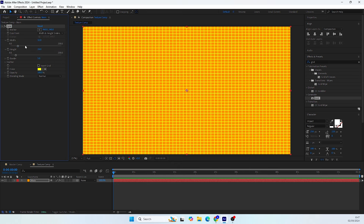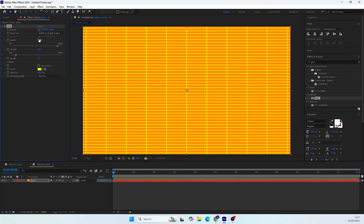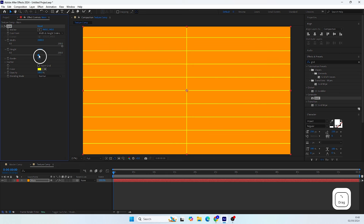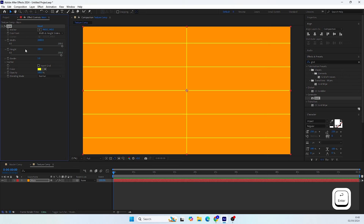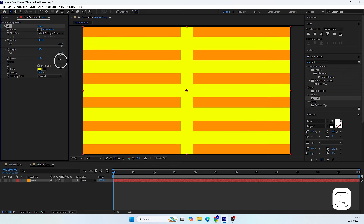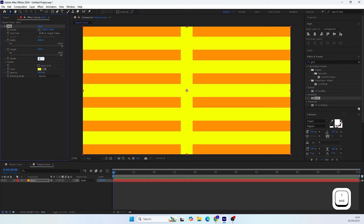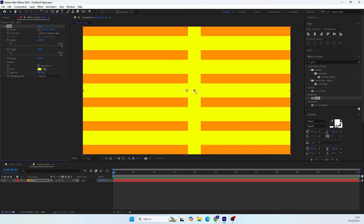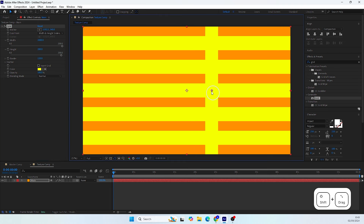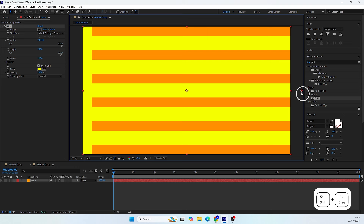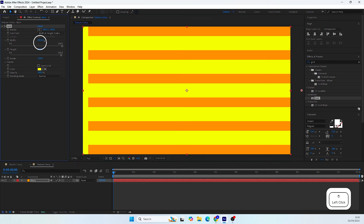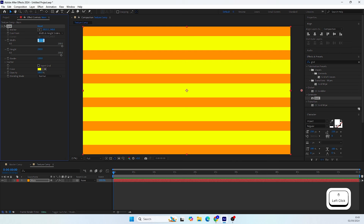To create the stripes, use the Width and Height sliders. Set the first slider to 2000 and let's adjust the second one to 200. Now adjust the border to set the width of the stroke — let's set it to 120. Move the anchor point of this grid to the side while holding the Shift key so it moves in a straight line, out of the frame. Then scale the width to 200.